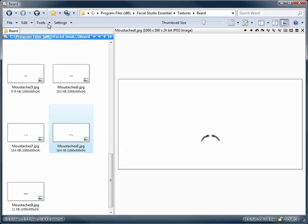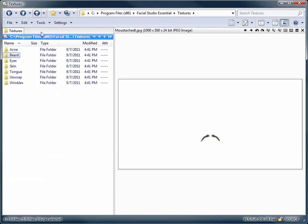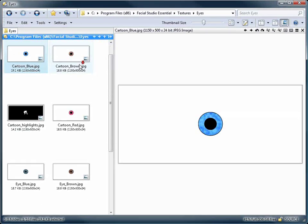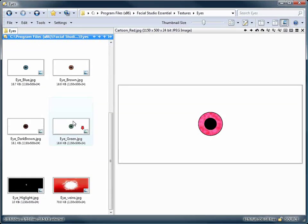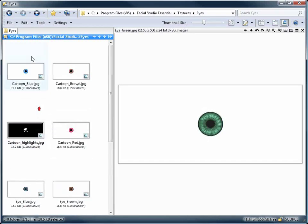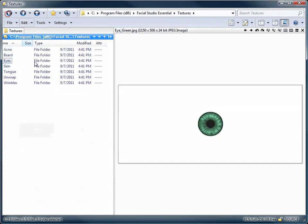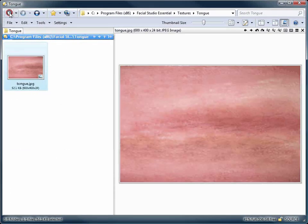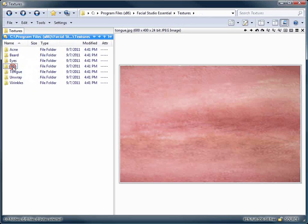And then there are also numerous eyes and tongue textures. So Facial Studio includes all of these high resolution textures and more, to speed up the process of texturing your unique 3D characters.